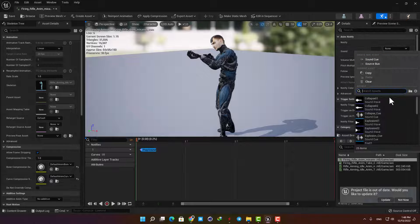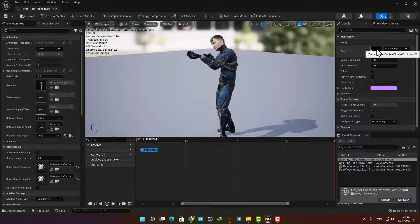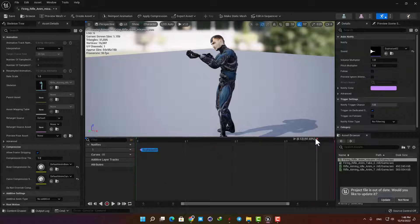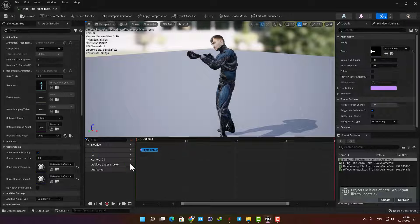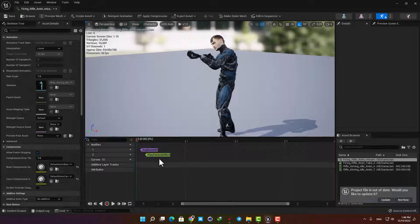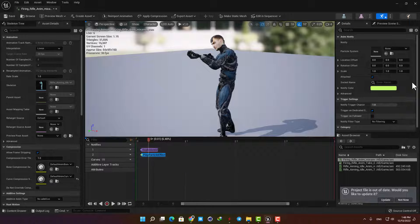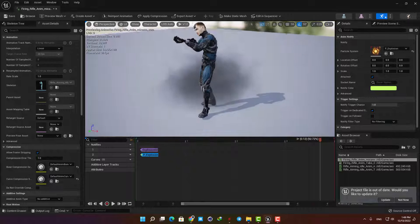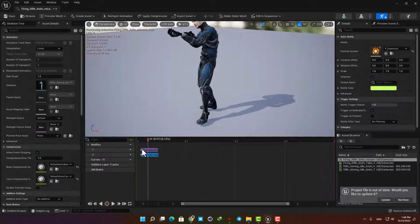Here you can choose any sound you like for your gun. I'm going to choose Explosion 02, but if you want you can download better sound effects on the internet and use them instead. Next I'm going to add another notify and choose particle effect. Here I'm going to choose the Explosion, which is not the best particle effect you can use, but we don't have any better options in Unreal's starter content.